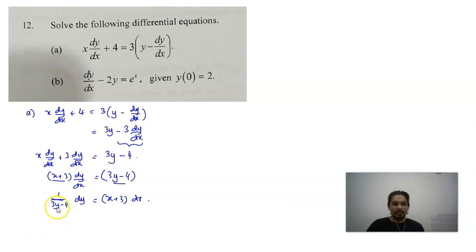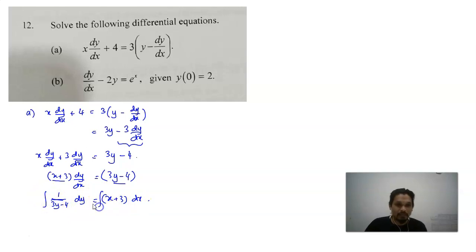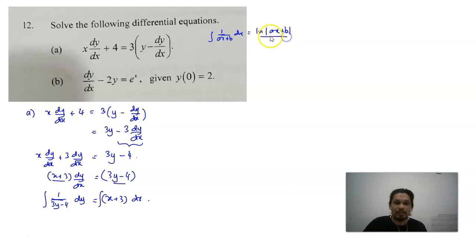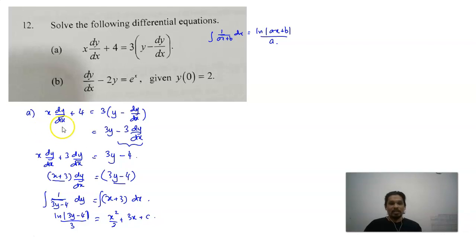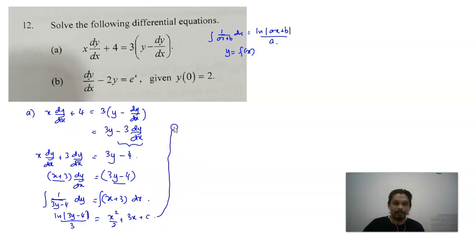Now all the y variables are on the left side and x on the other side. Integrating both sides: using the rule that the integral of 1 over (ax plus b) dx equals natural log of |ax plus b| divided by a. So the integral of 1 over (3y minus 4) dy equals ln|3y minus 4| divided by 3, and the right side integrates to x squared over 2 plus 3x plus C.